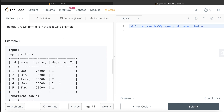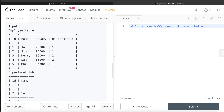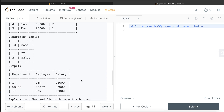Let's go through this example. We have two different departments: IT and Sales. For IT, there are three employees — Joe, Jim, and Max. The highest salary is 90,000, so Jim and Max should both be in the output. For Sales, there are two employees, and the highest salary is 80,000, which belongs to Henry. So Jim, Max, and Henry should all be in the output, and that is exactly what we have.